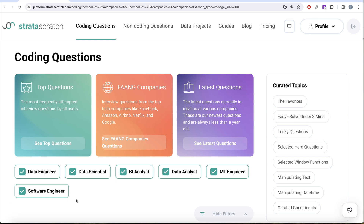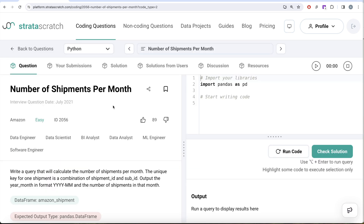If you are preparing for data engineer, data scientist, BI analyst, data analyst, ML engineer, or software engineer roles, we are going to cover every aspect through step-by-step solutions. In this video, we are going to solve this question on Status Quiz regarding number of shipments per month. This question has been asked in Amazon interviews.